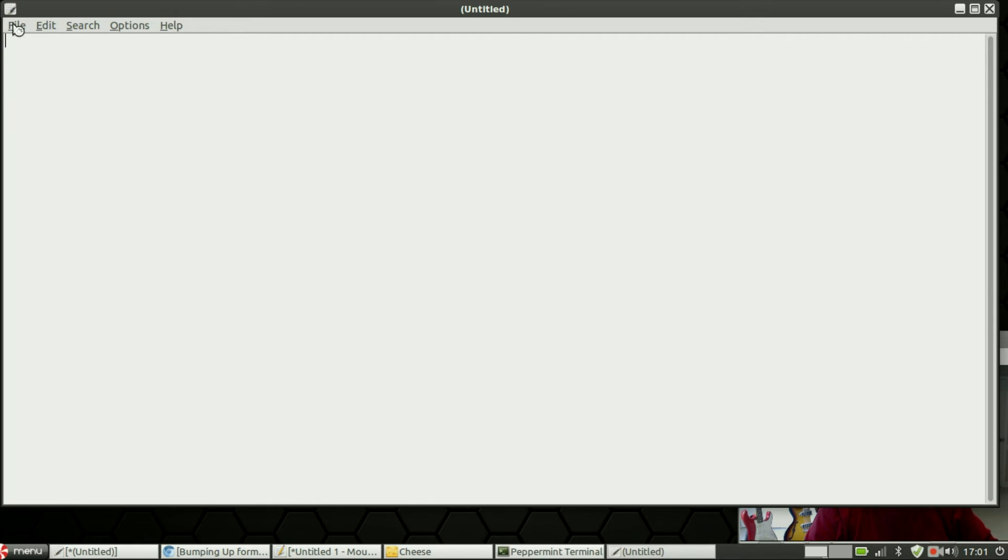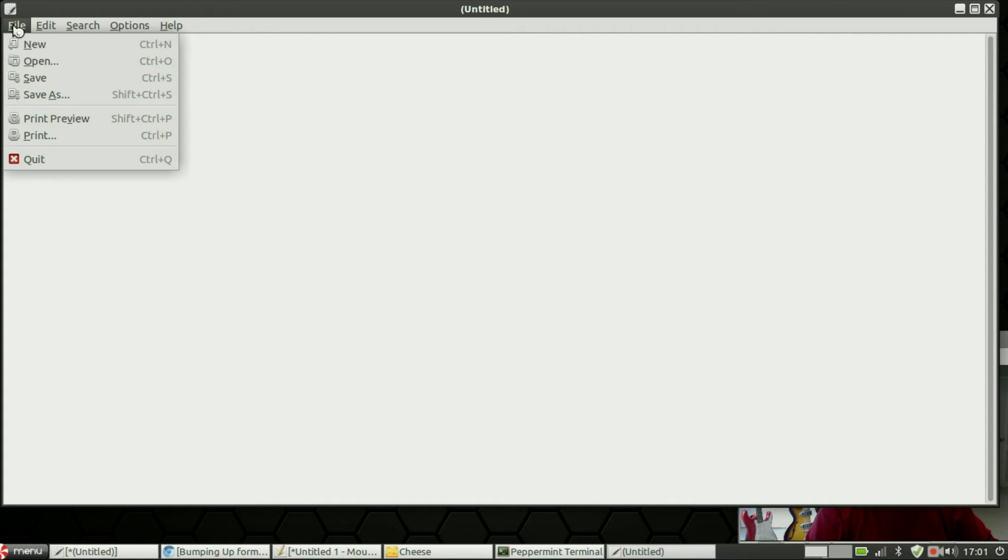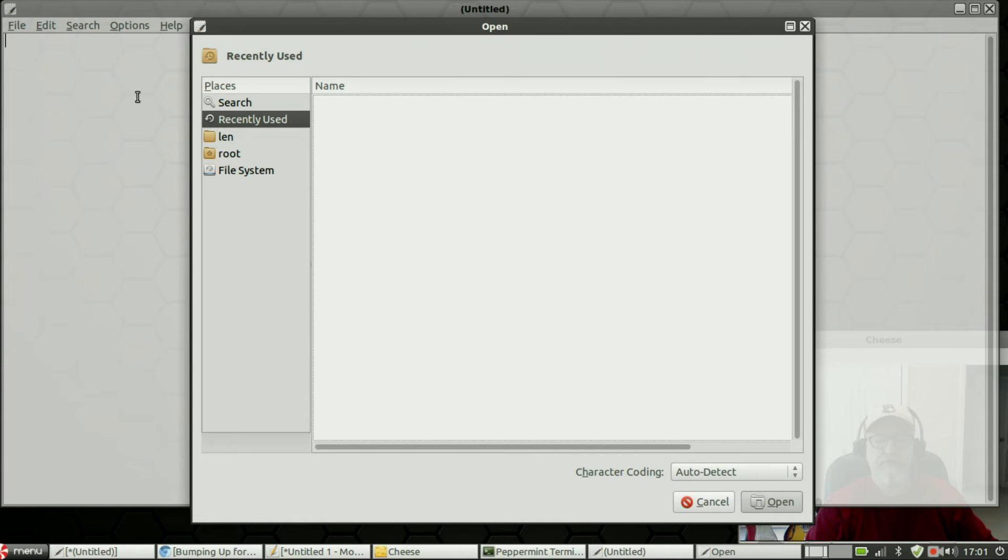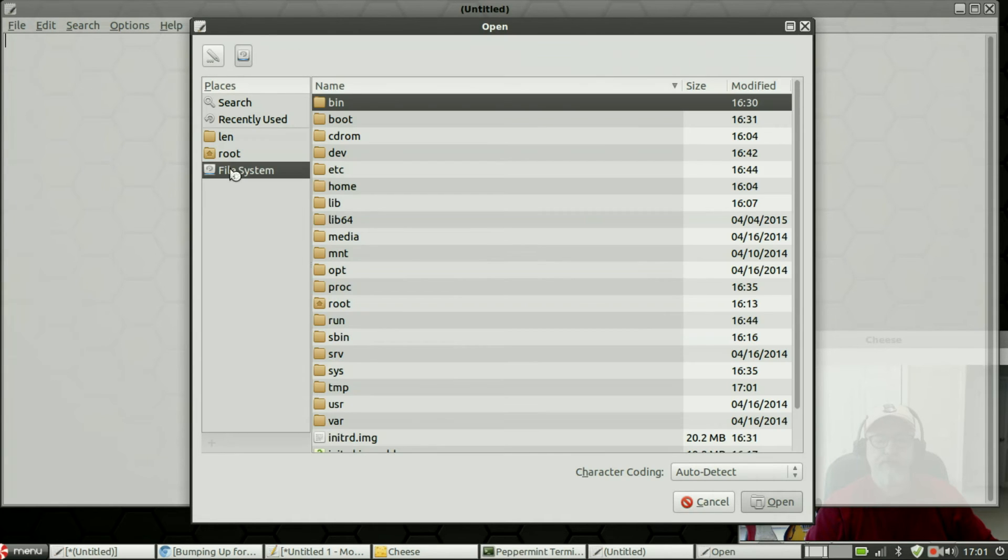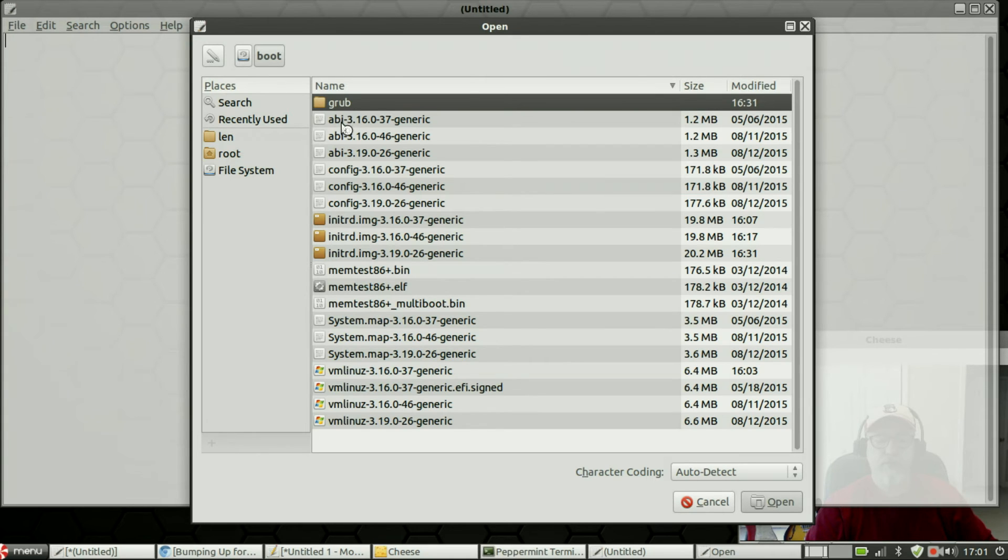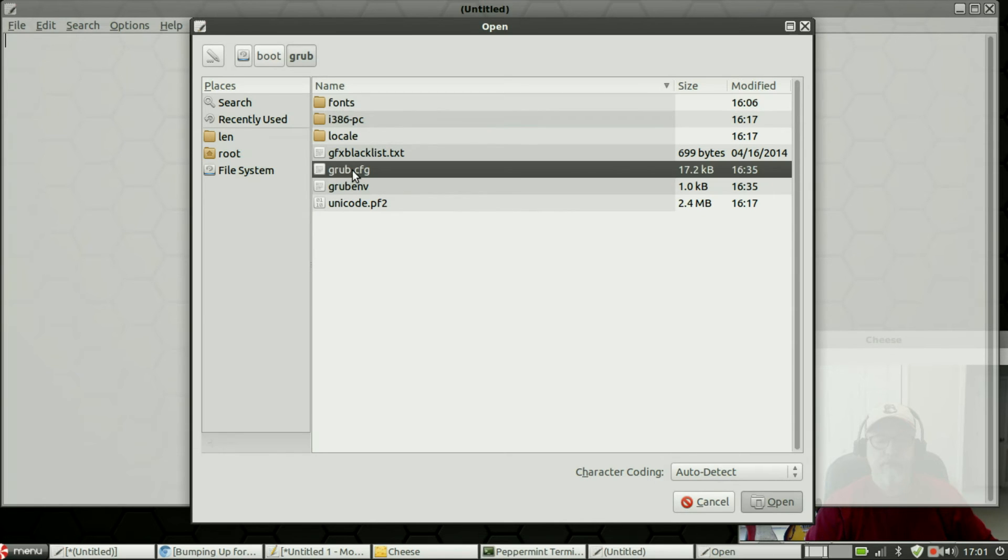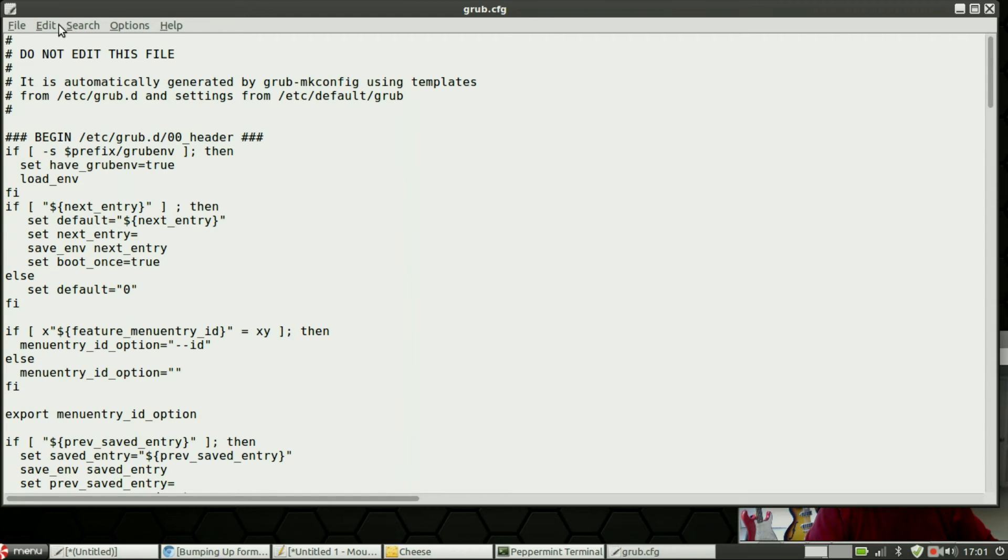Here's what I want you to do and now remember you're running this as root so you want to be extremely careful. You're going to click on File, Open, file system, boot, grub, grub.cfg. Now I've already modified my grub config.